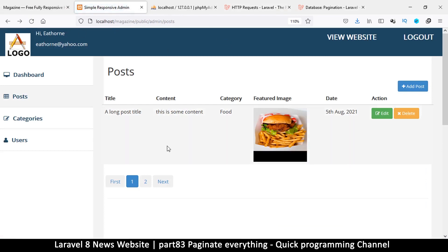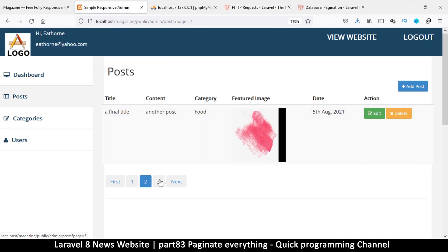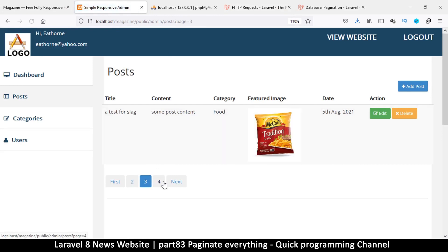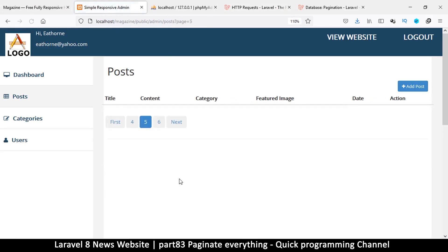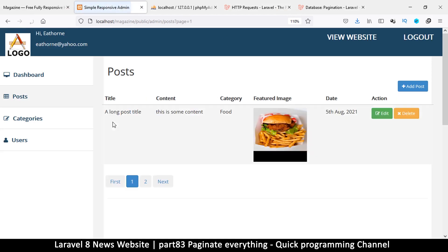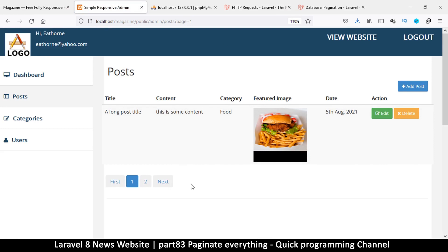That's it to solve the problem. Let me refresh the page — you can see there's no page number in the URL, but if I click on page two, we've gone to page two. That is working. We now have some nice pagination here.